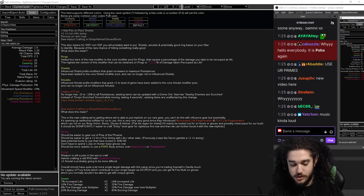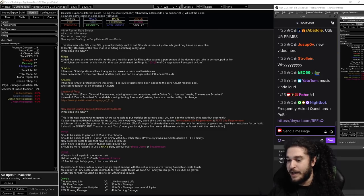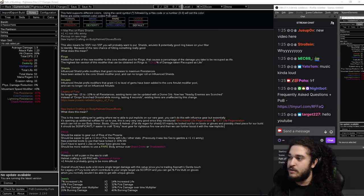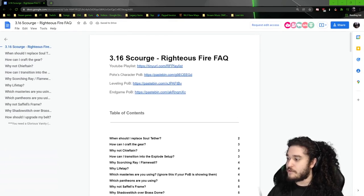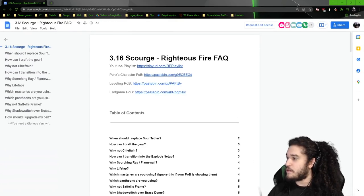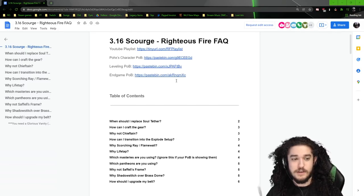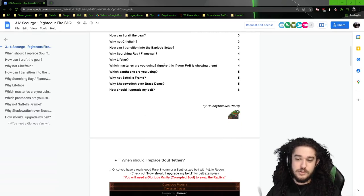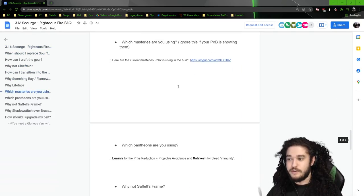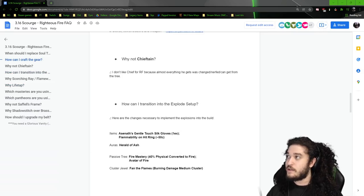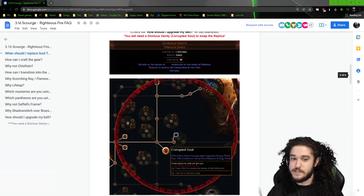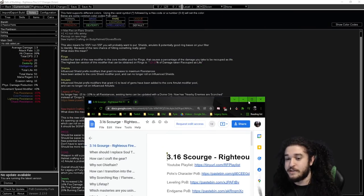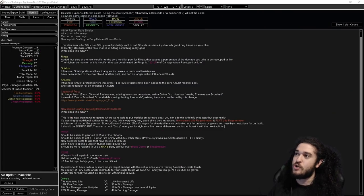The RF command brings up a document that my moderator Chicken made last league. Sorry for the flashbang, I know it's in white and not dark mode. It's basically a massive table of contents explaining everything you need to know about Righteous Fire, especially if you're newer. Definitely check this out. It's still completely valid for 3.17. I'm just going to tell you some things that have changed.